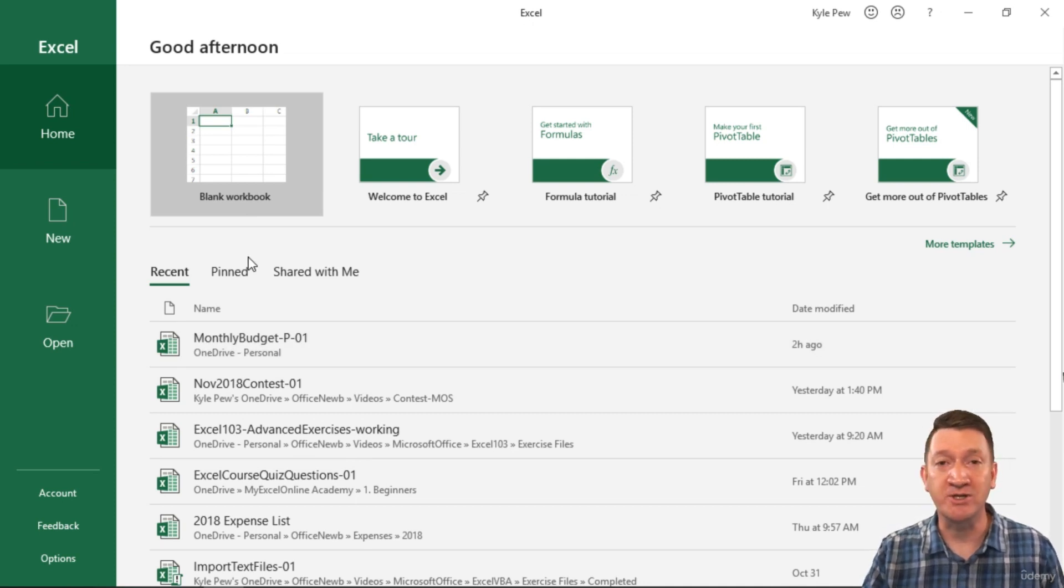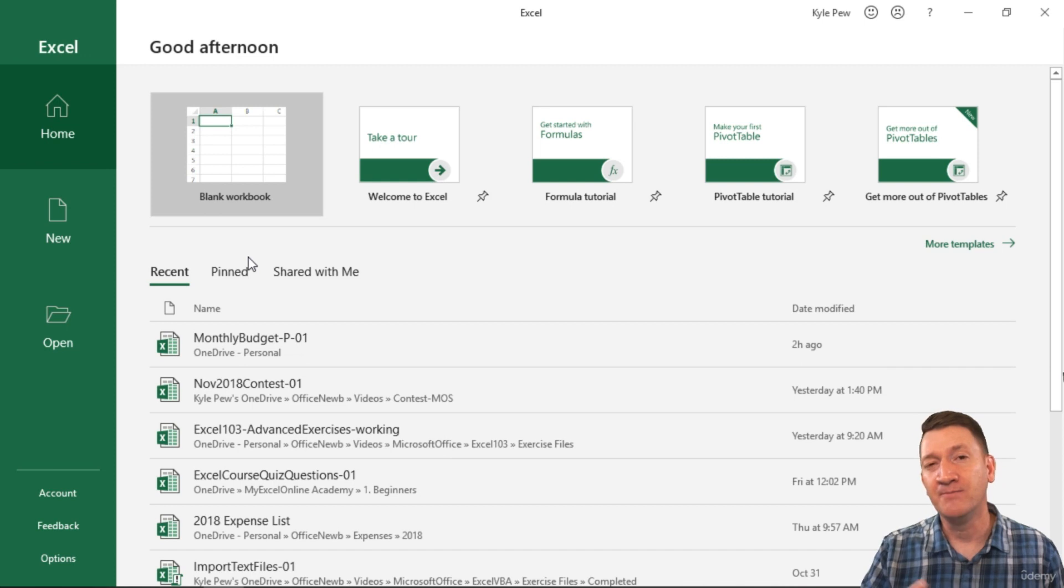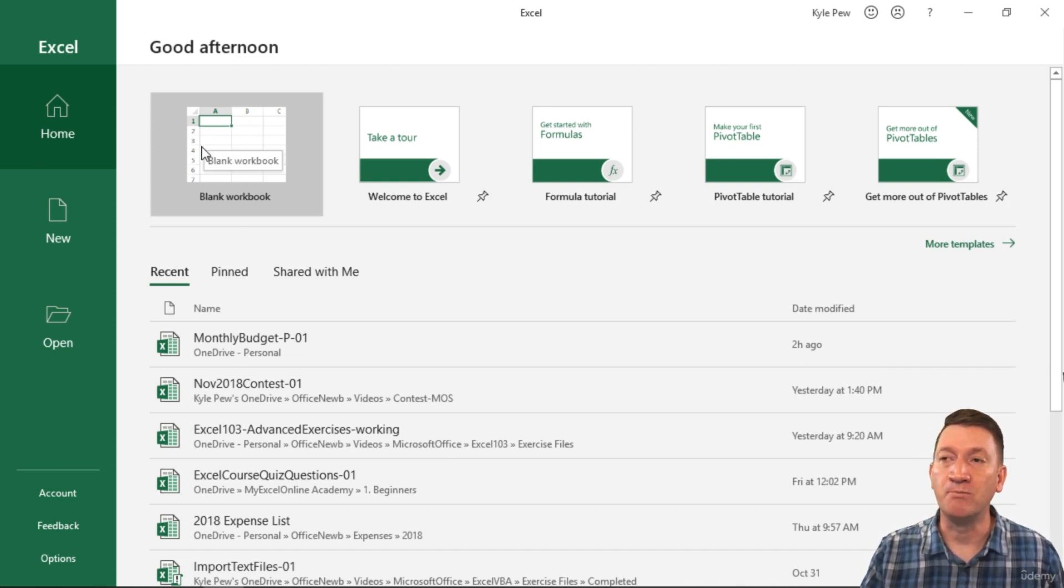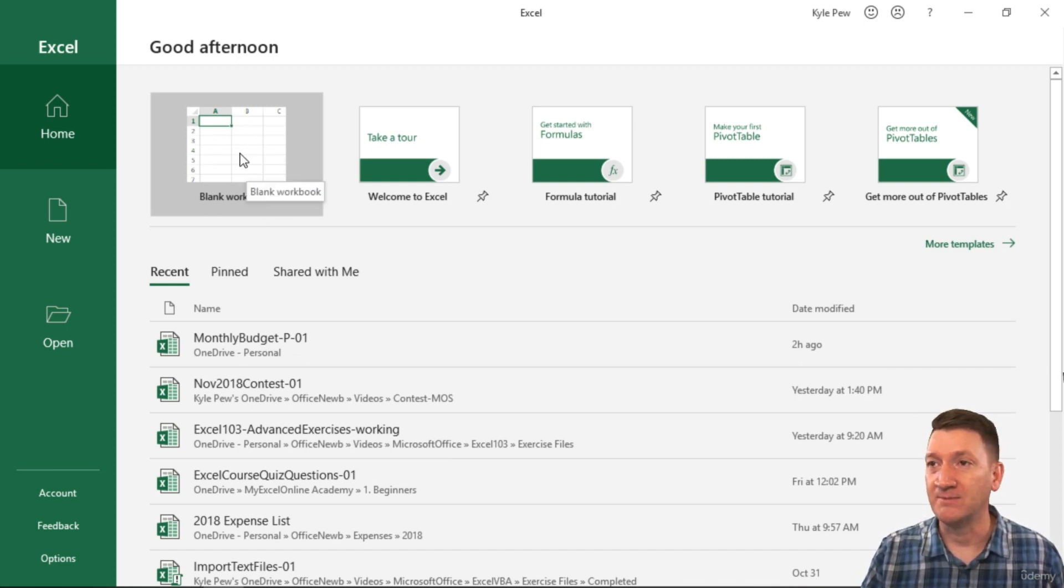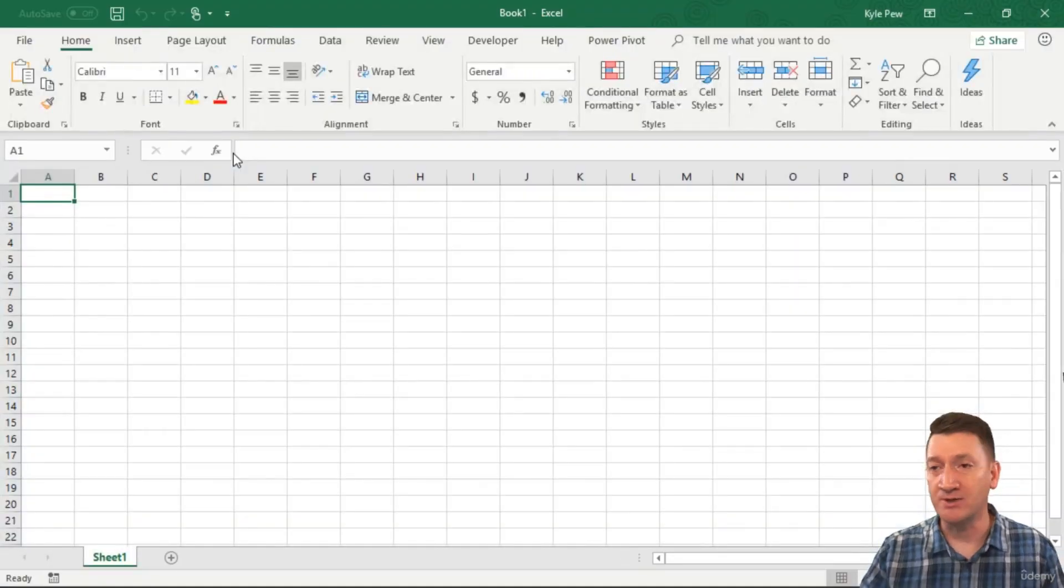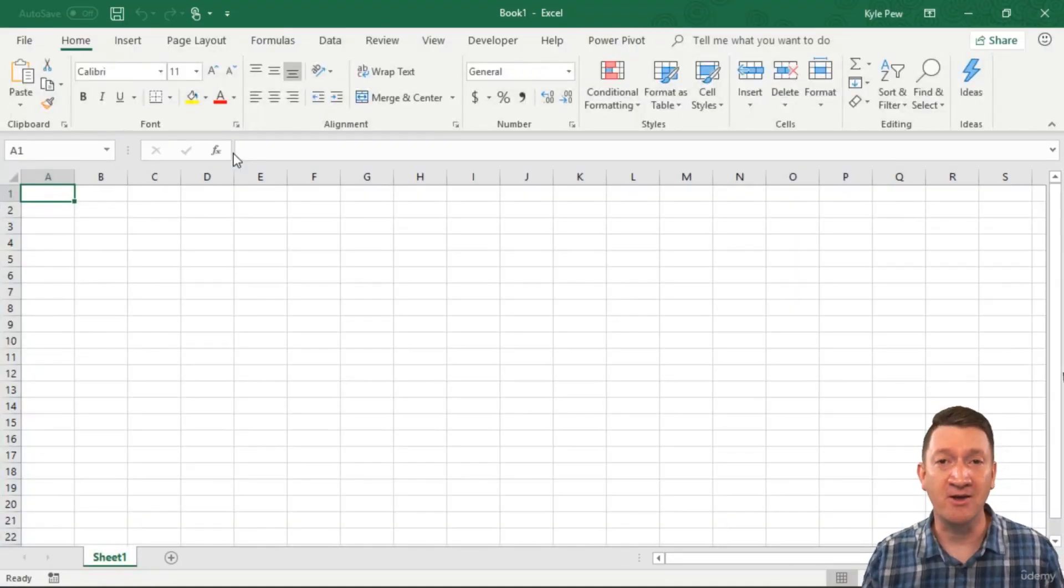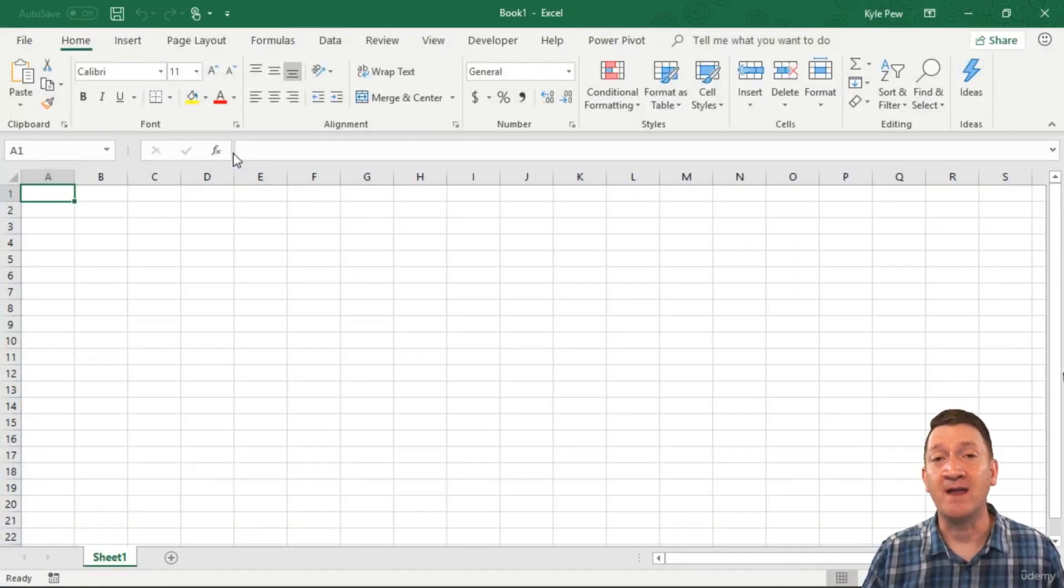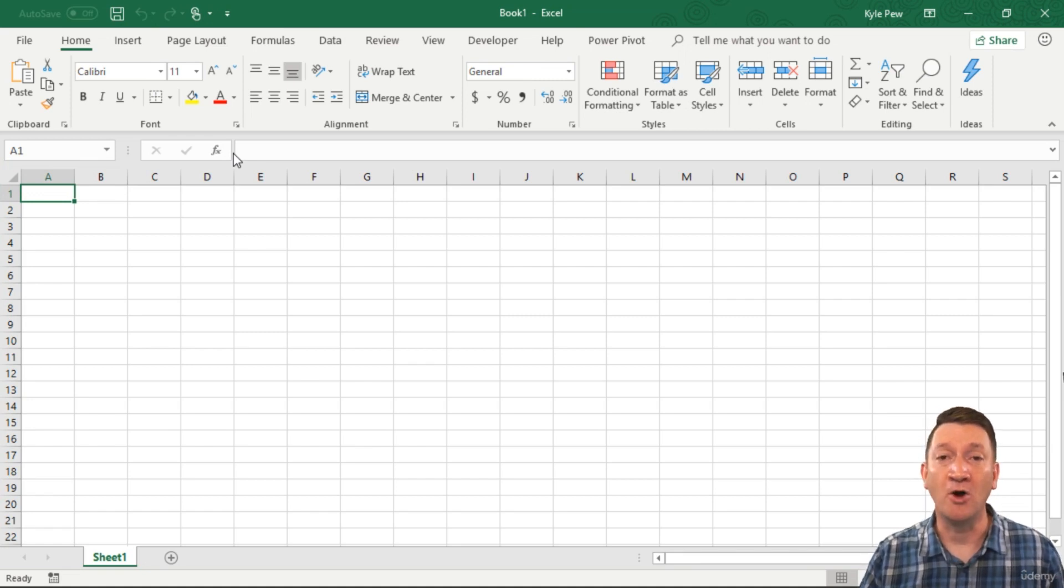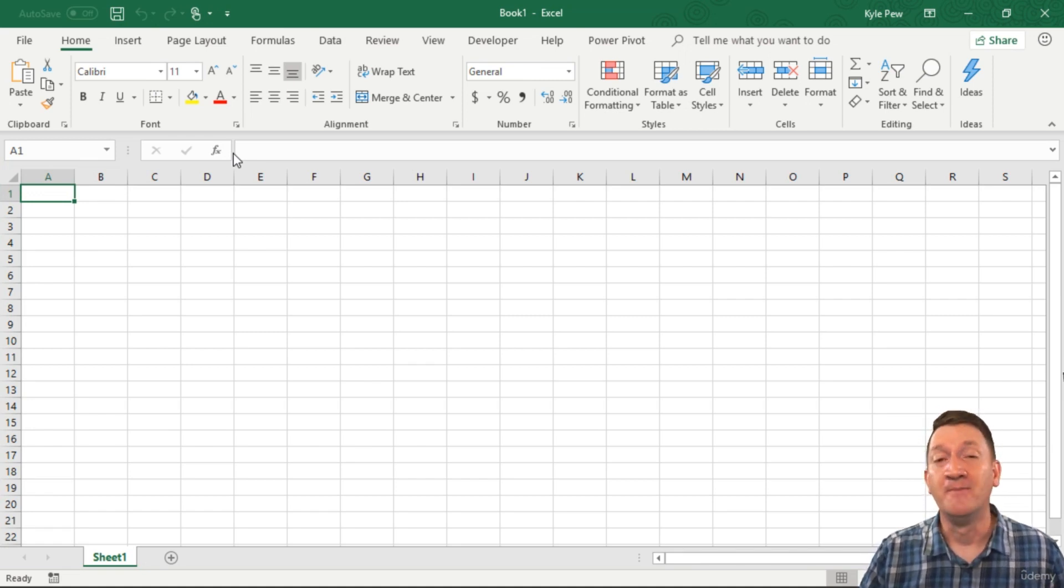Again, this is the newer edition of Excel, but if you're on an older one, you're going to see some similar stuff here. I'm going to go into blank workbook, so I'm going to go ahead and select that. I'll click on it once, and this will launch the rest of the Excel interface. And now I've got my Excel file or my Excel workbook open in front of us.